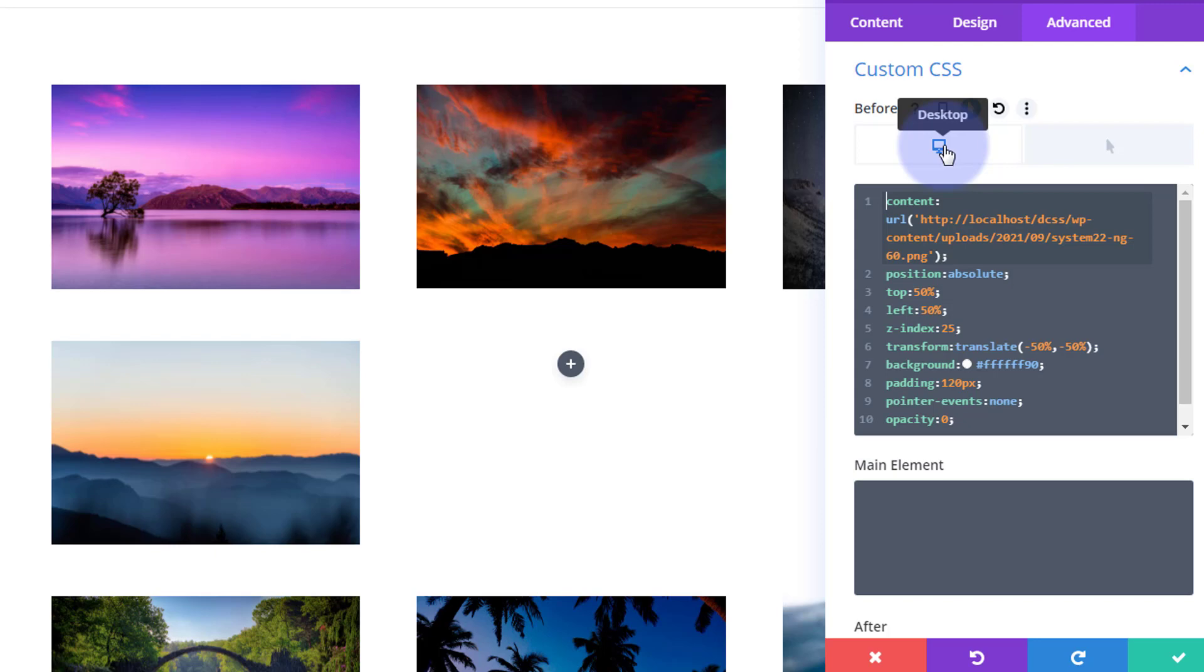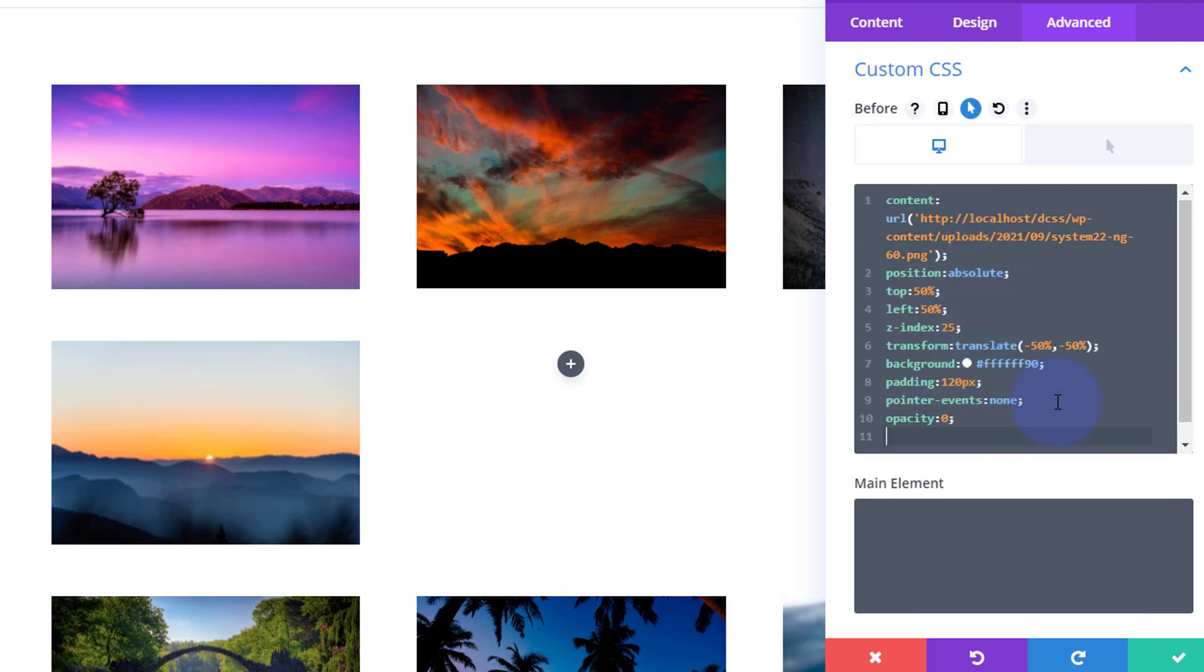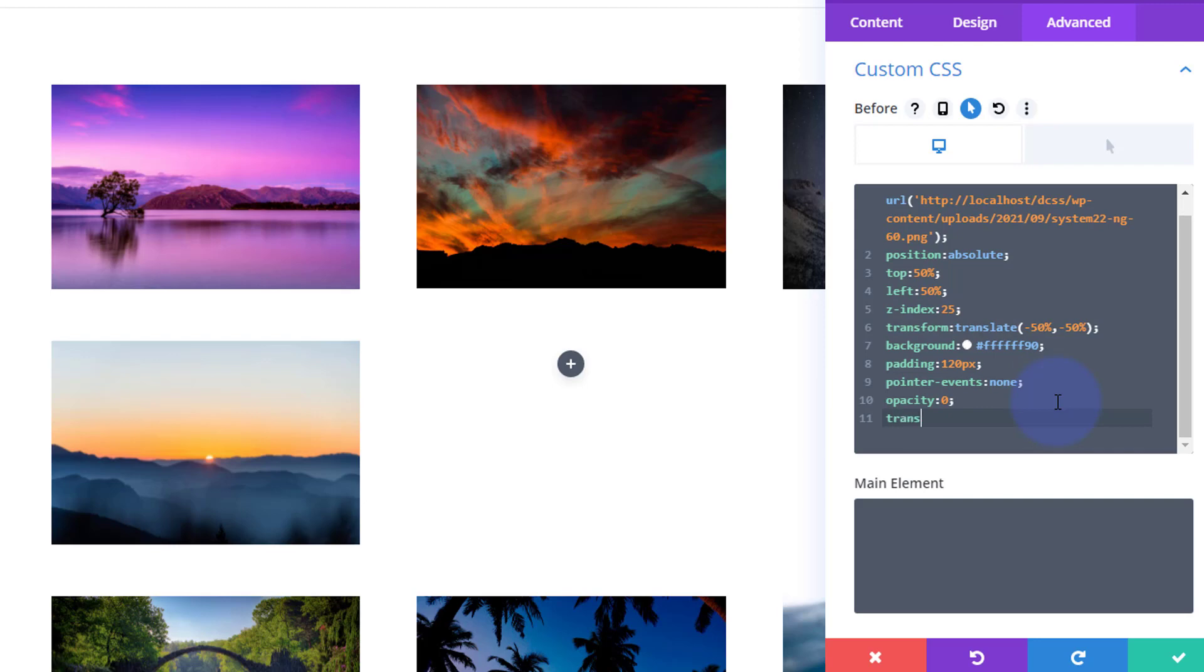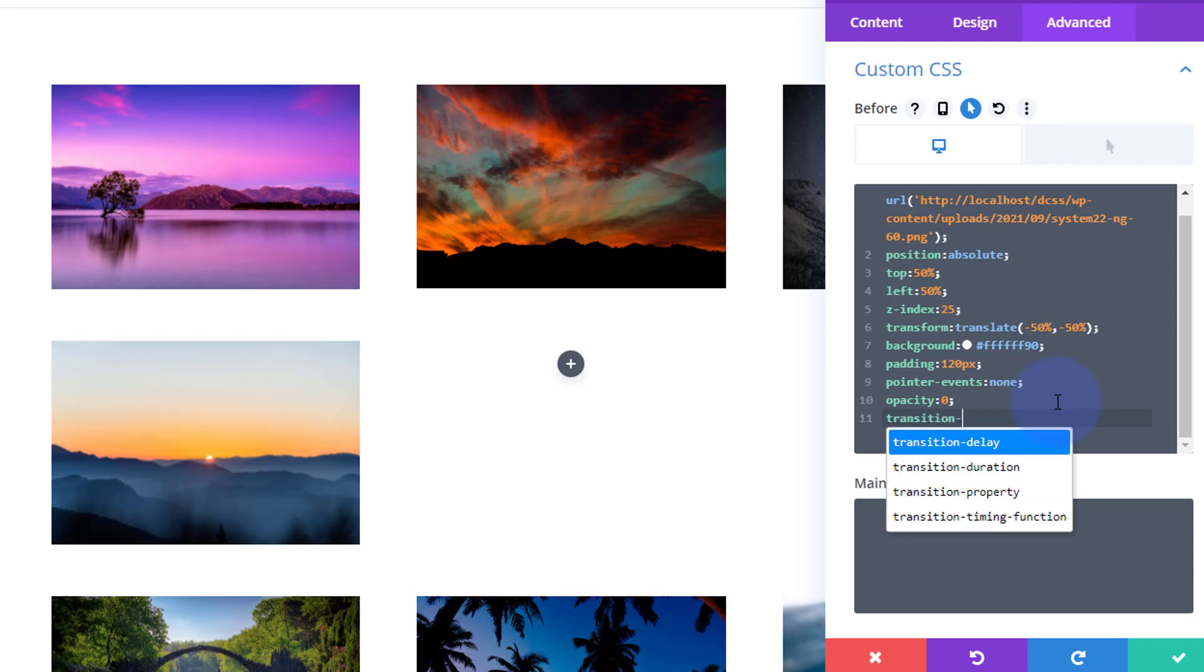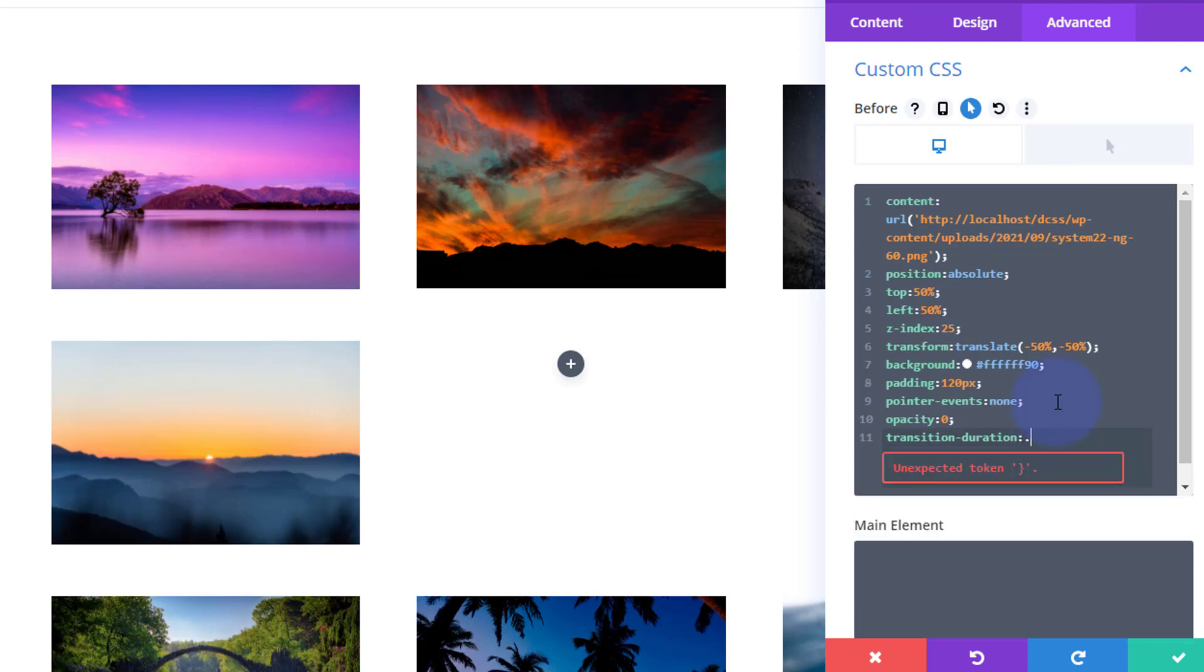So I'm going to slow mine down to about three quarters of a second. I'm going to do that with some transition duration, and let's say 0.7 seconds should do it. 0.7 seconds should be plenty enough for me. That'll slow it down a little bit.